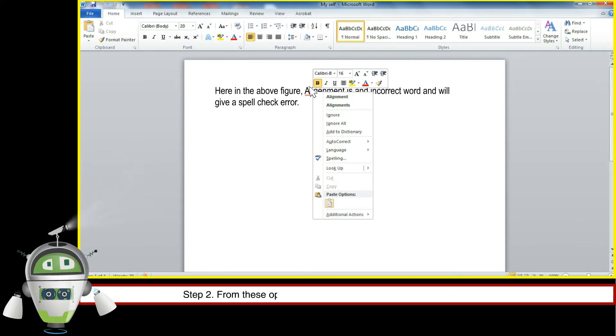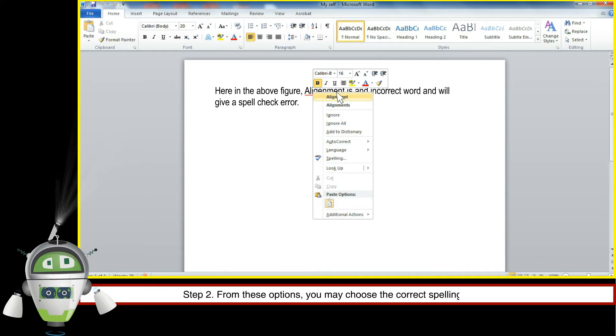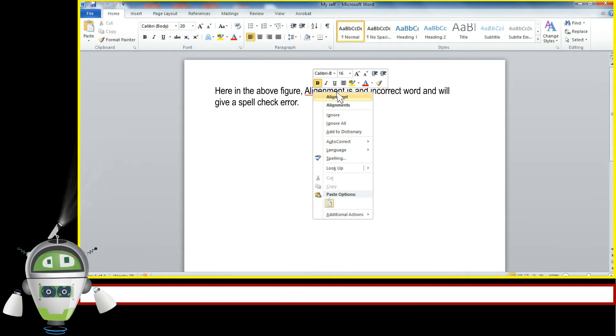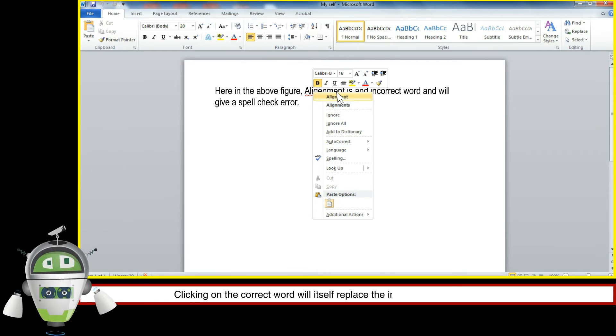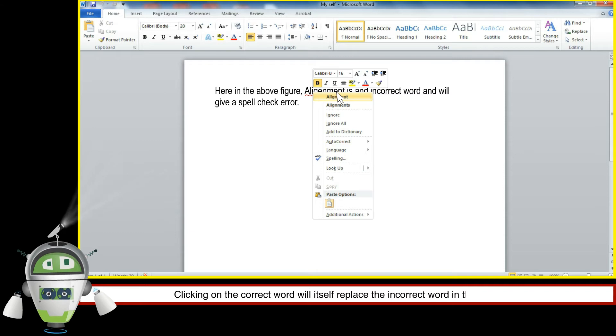Step 2. From these options, you may choose the correct spelling of the word. Clicking on the correct word will itself replace the incorrect word in the document.